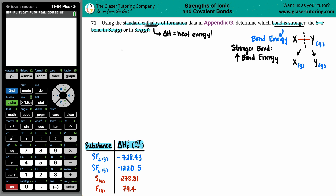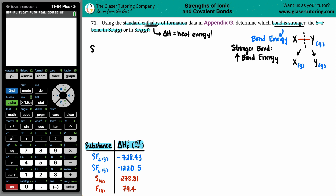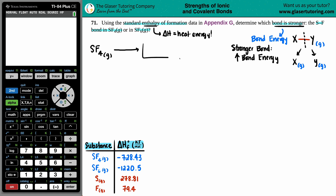We'll find the bond energy for SF4 and SF6 one by one. For SF4, we break all the bonds - SF4 in the gas state breaks down into its elements. On the right-hand side there should be no bonds, so sulfur and fluorine are each independent and both in the gas state, because bond energies involve gases throughout.